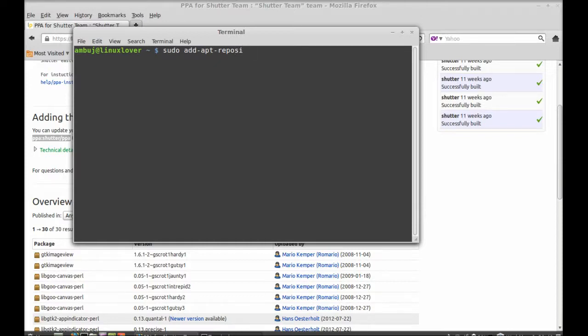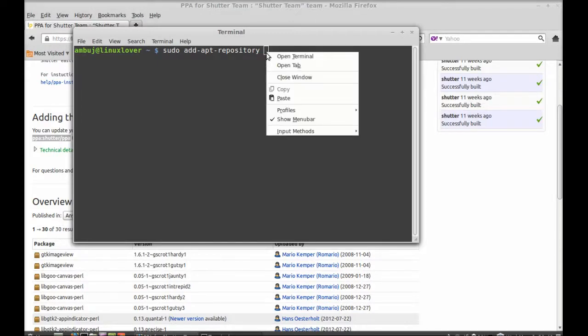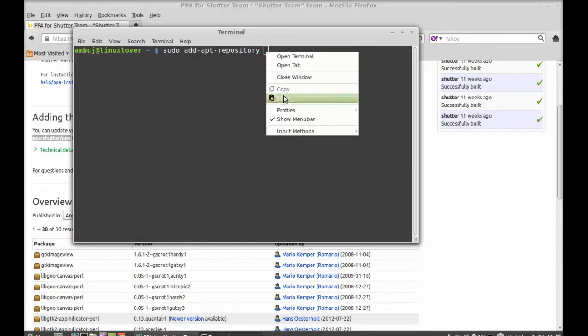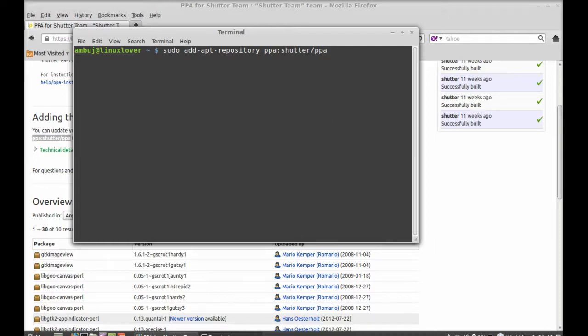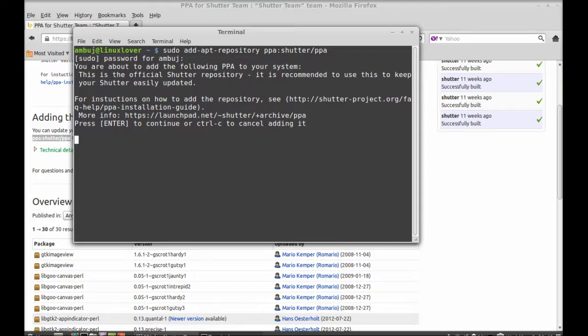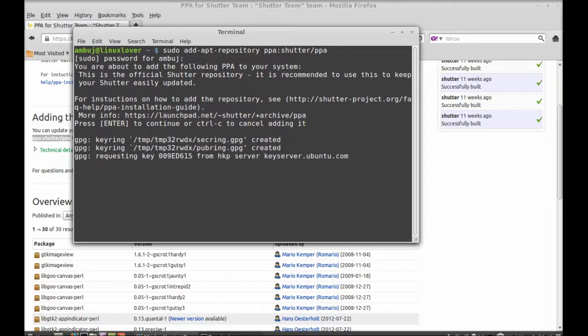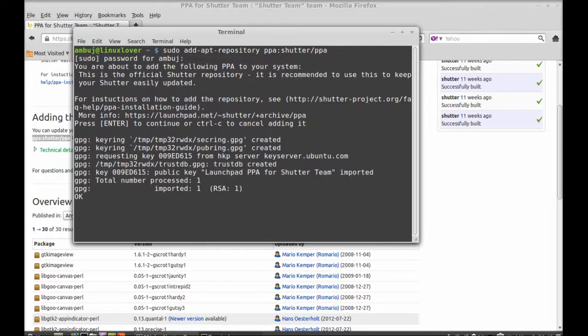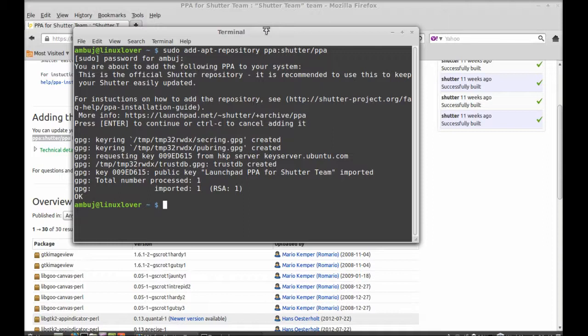Now paste the PPA here and hit enter. Give your password. Enter again to continue. So the PPA is added.